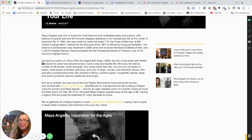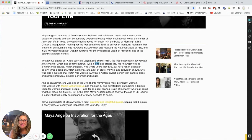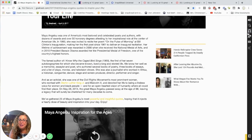We grab our Speak All button and the text is available to us: 'The famous author of I Know Why the Caged Bird Sings, 1969, the first of her seven self-written life stories for which she became known, lived a long time.' I go back, hit my button, and I'm back to my original text. Think about the power.